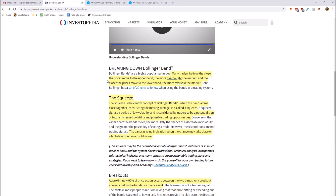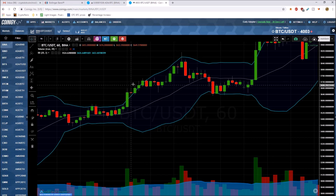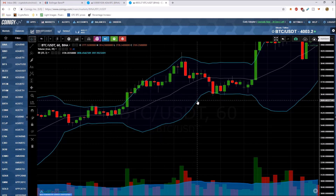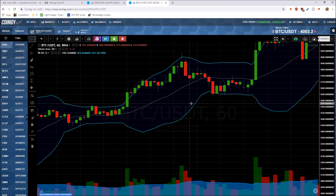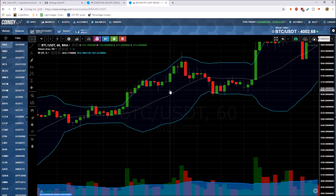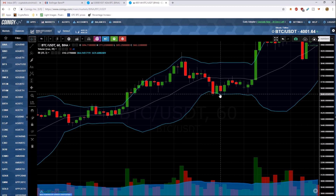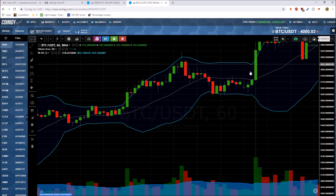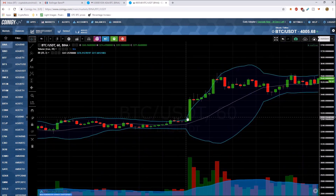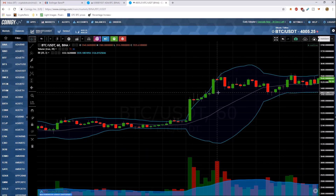Many traders believe the closer the price moves to the upper band, the more overbought the market, and the closer the price moves to the lower band, the more oversold. When price starts to go outside these bands it'll pop back in — similar to RSI. When it gets outside the top band it's overbought and will correct; when it gets outside the lower band it's oversold and will snap back in.